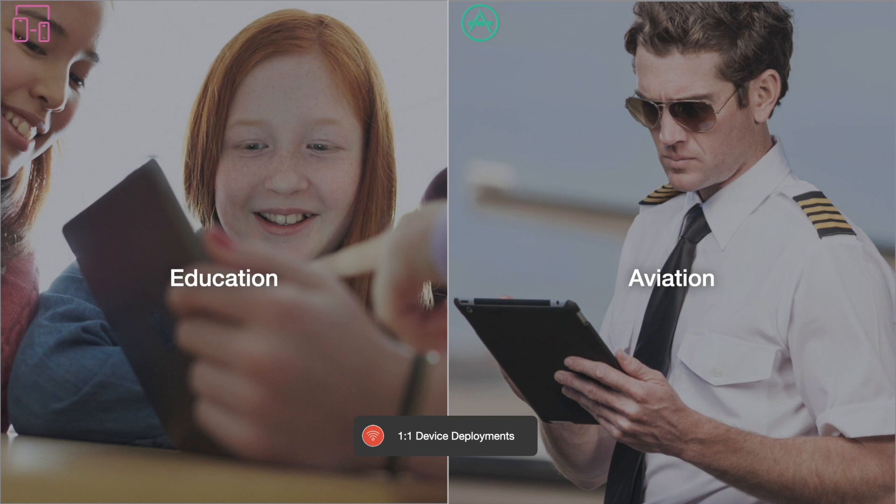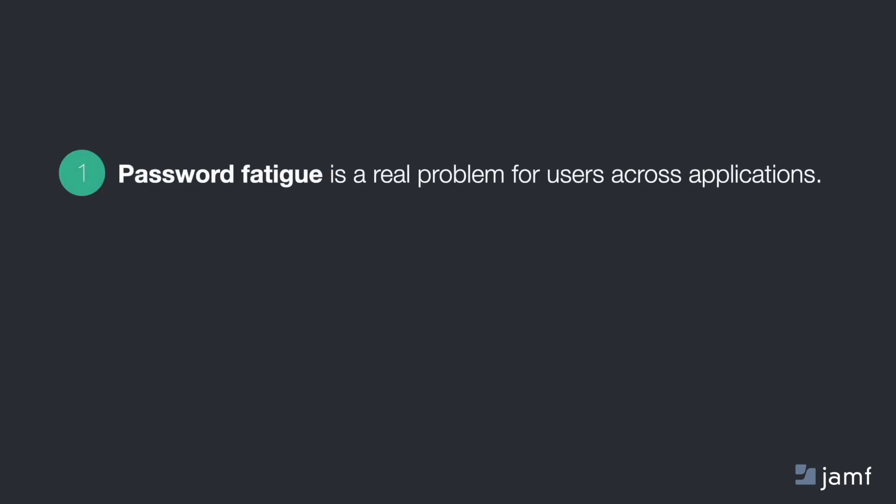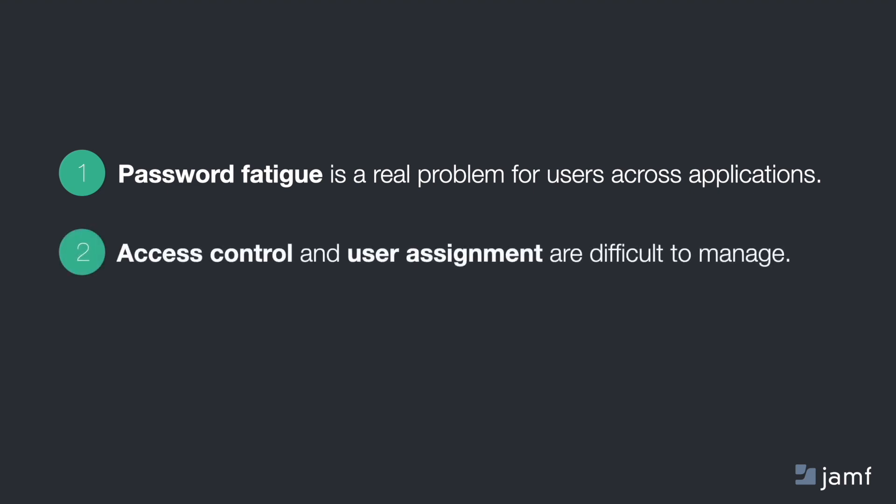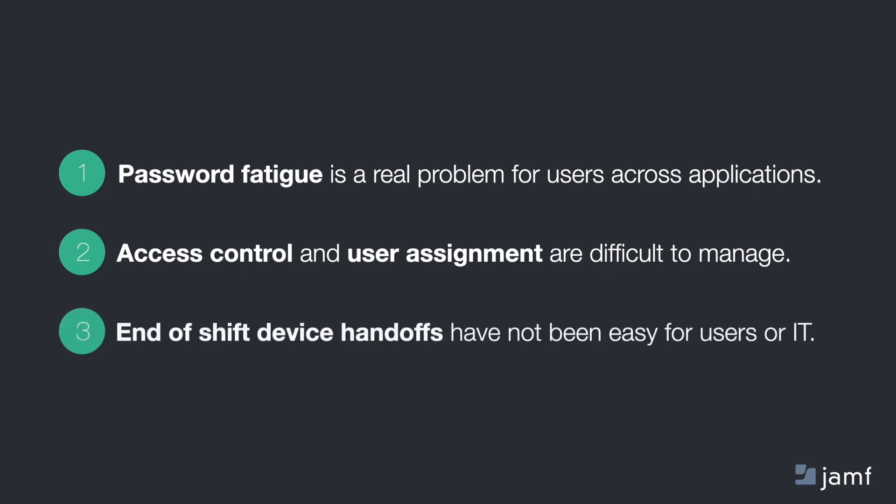there are still problems that face these users every day. In particular for shared devices, password fatigue is a real problem for users across applications. Access control and user assignment are difficult to track and manage, and end-of-shift handoffs have not been easy for users or IT.